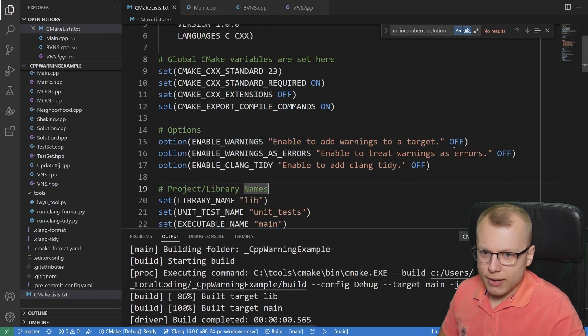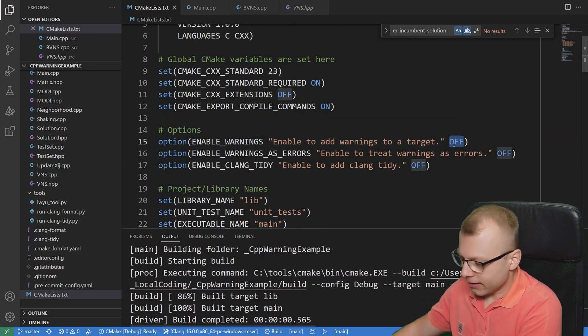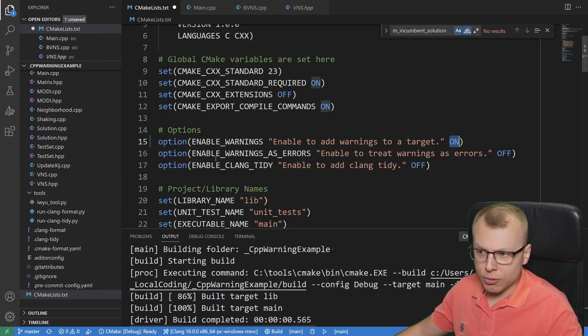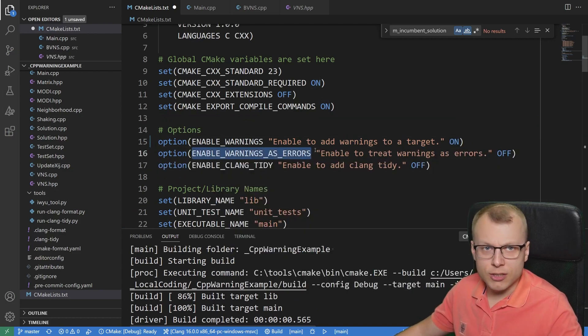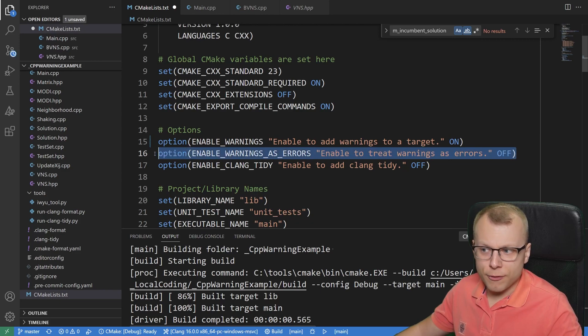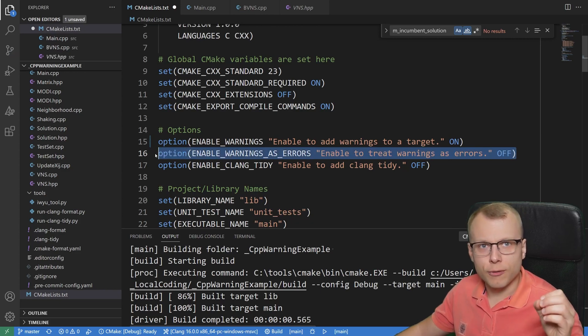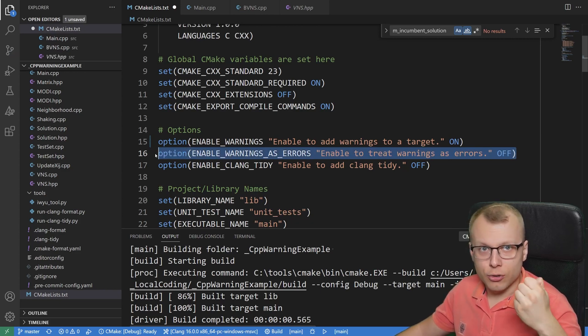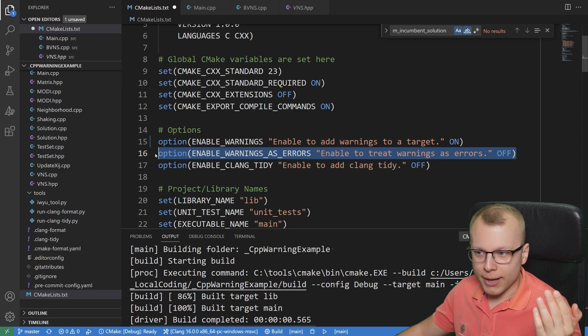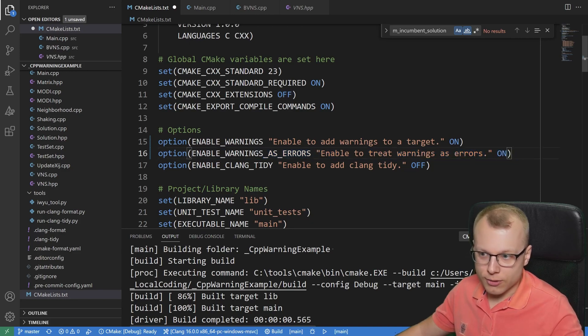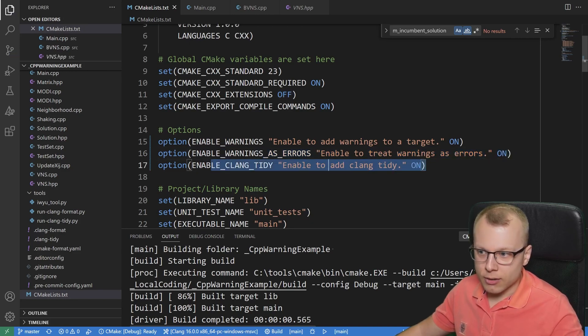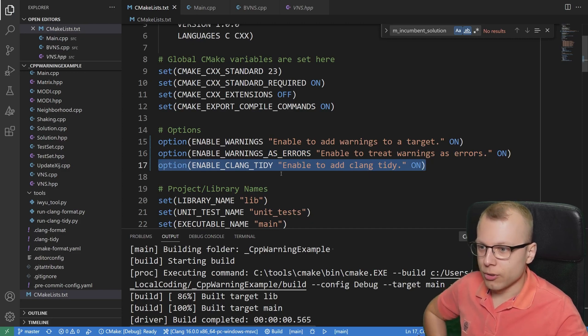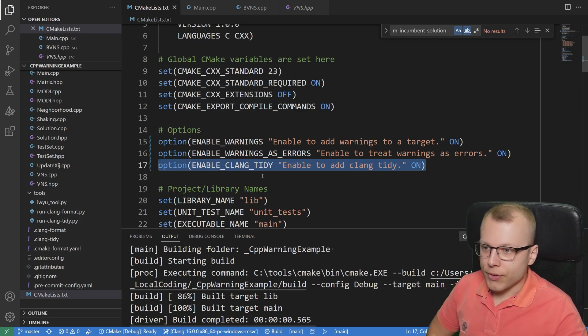However, if I now would activate these warnings here, you could also set that every warning is treated as an error. So you have to fix every warning to compile your executable successfully. We could also set this to active and in a moment I will also talk a bit about clang-tidy.